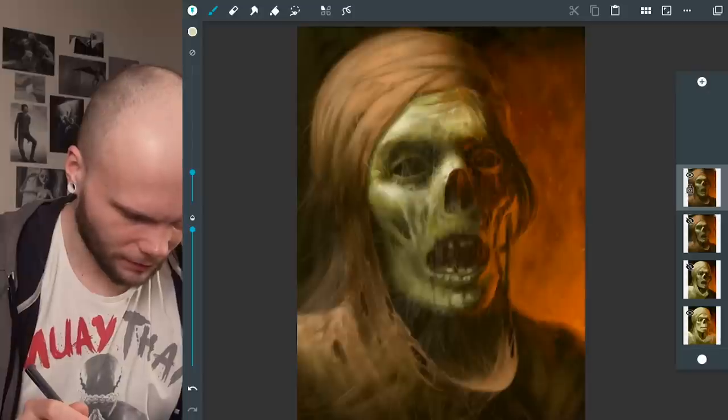Man, this turned out so creepy. It scares me in the form of possible demonetization.